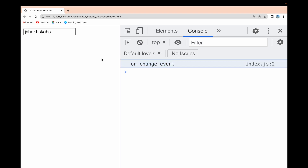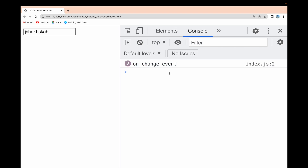If I click inside and come out without any change, it doesn't fire — because no change happened to the value. But if I remove a character, there is a change in that input field. Whenever I click outside after that change, the onChange event is triggered. That means onChange fires when there is a change in the input field and the field becomes blurred.